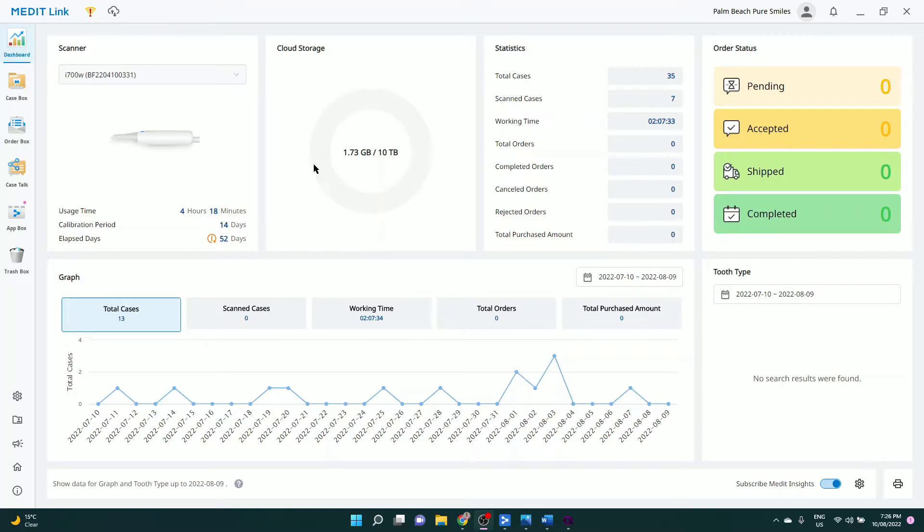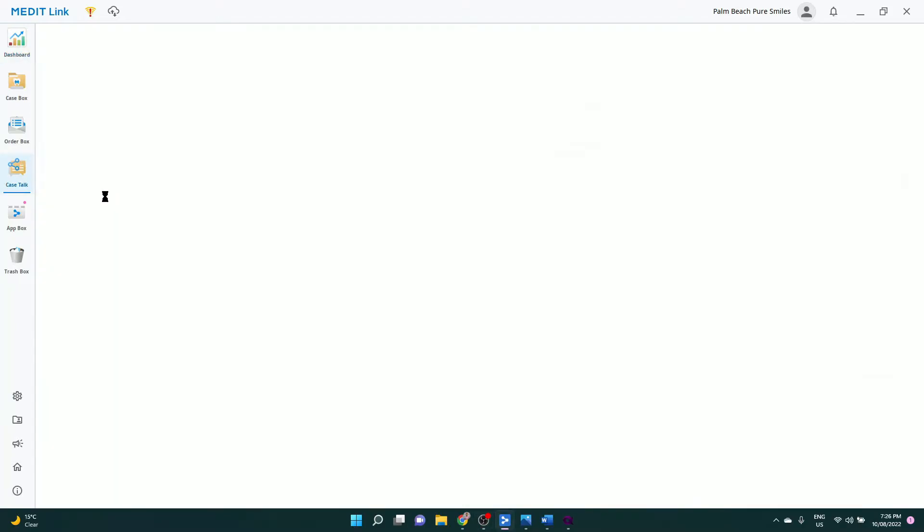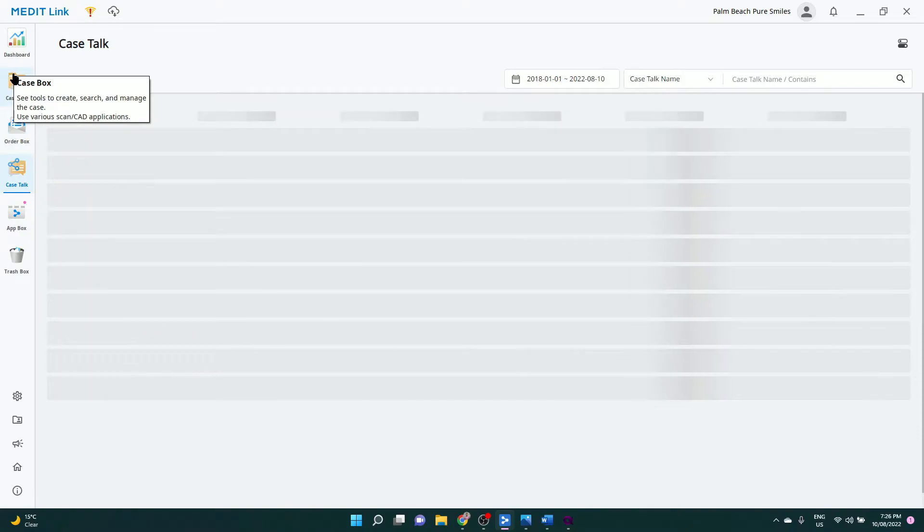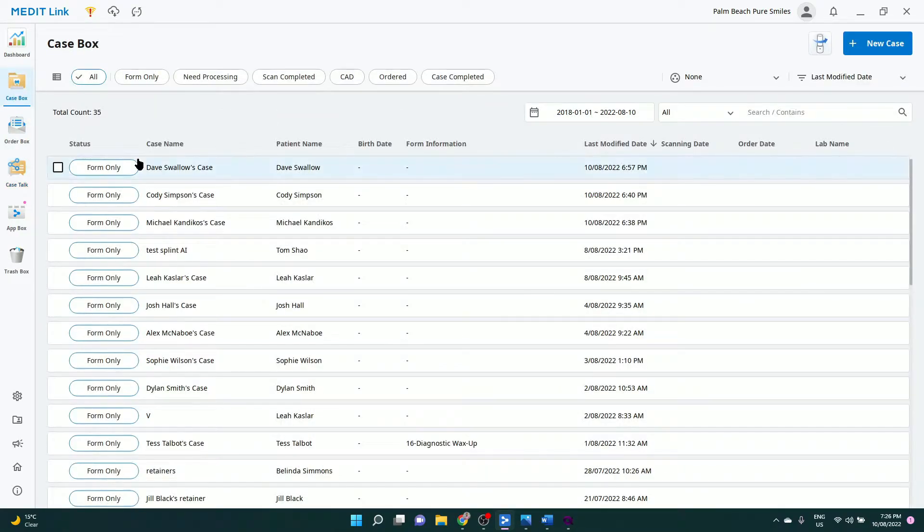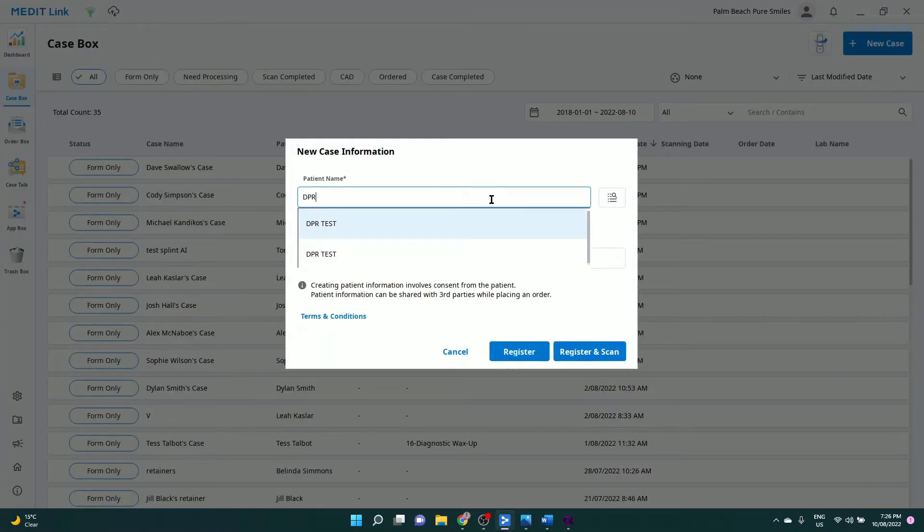I think this is a pretty significant release given how easy it is to use, and potentially it's one of the only AI design softwares that actually works in our hands. So let me show you what it looks like to start a new case.